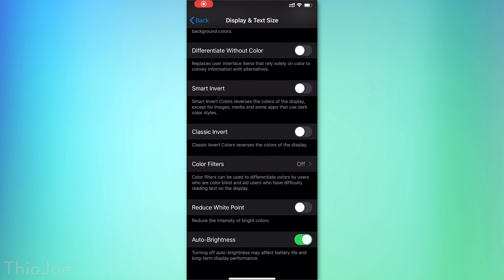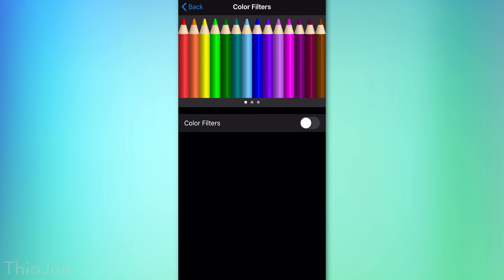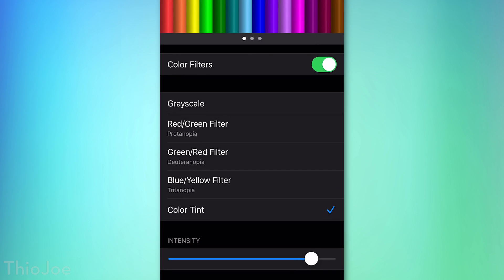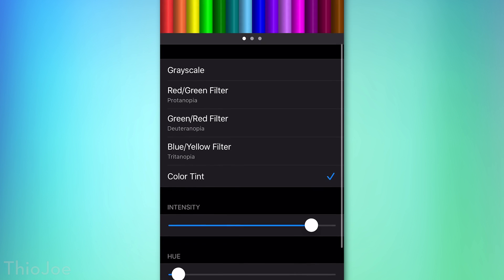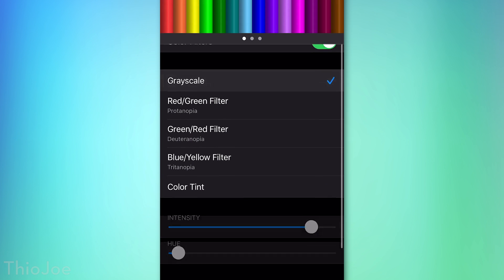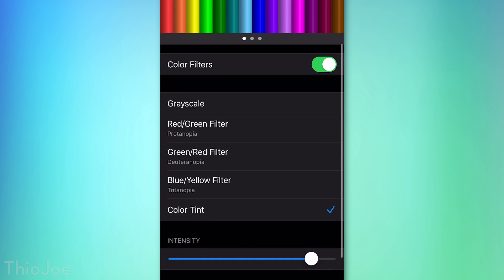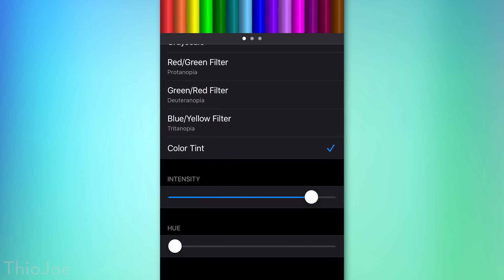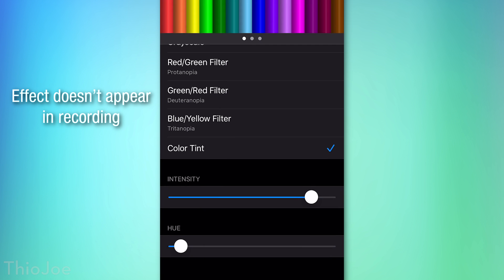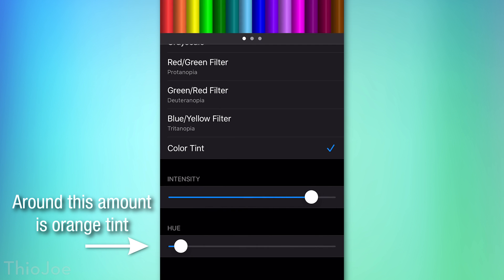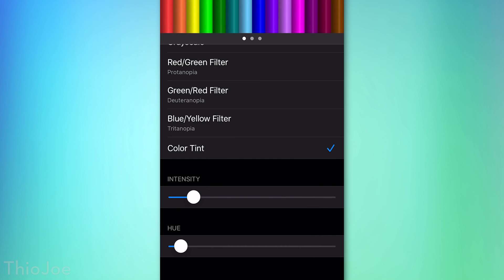An alternative to Reduce White Point is the Color Filter accessibility option, which can also be toggled with the three-tap Accessibility Shortcut. Instead of just darkening the screen, you can add color tints. I recommend going to Color Tint, then adjusting the hue and intensity. This way you can create an extreme version of Night Shift, making the screen more orange at night. If you want to reduce eye strain without just darkening the screen, the color filter is a great option.